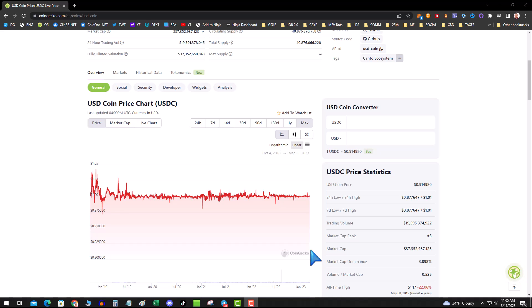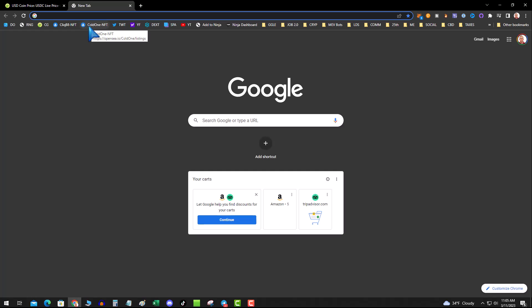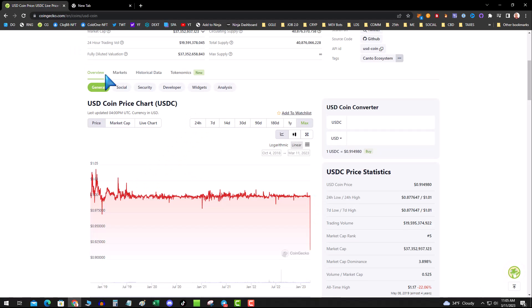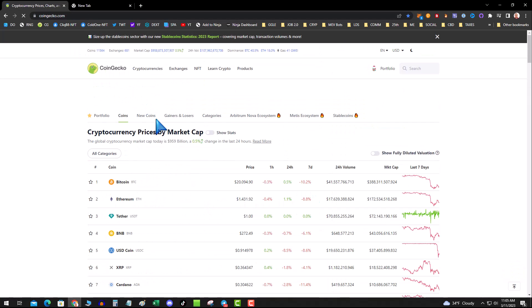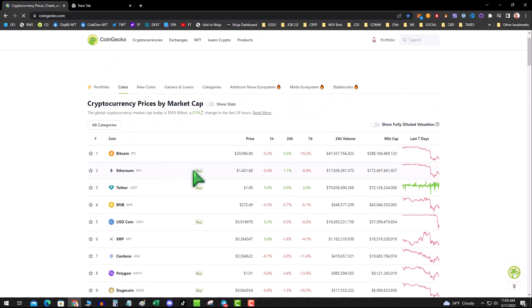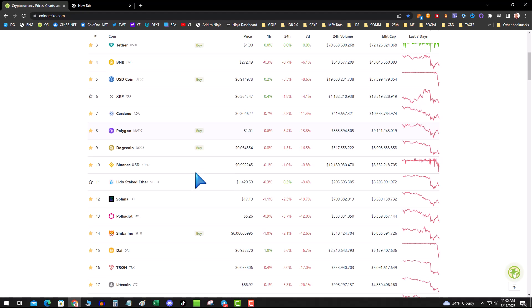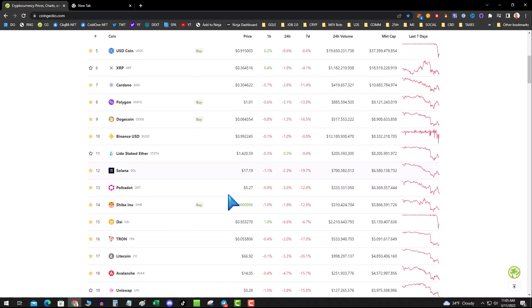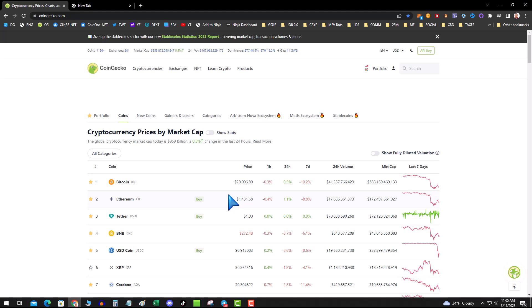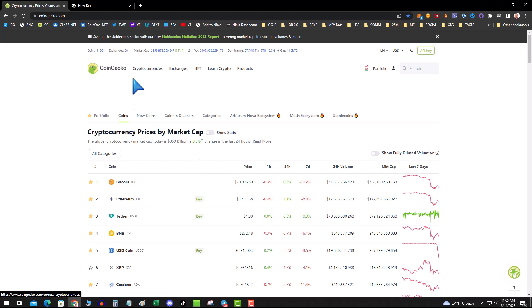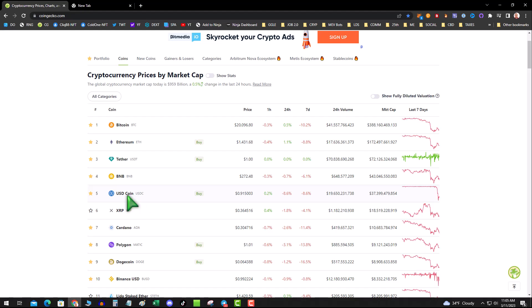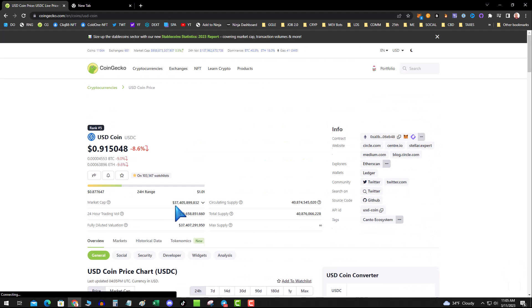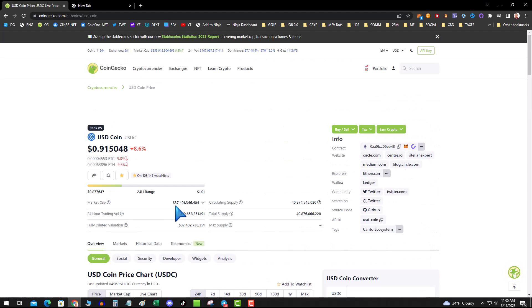You want to diversify and be in a lot of different places. I know a lot of people flipped to DAI, but DAI is backed by USDC, so there's really not much of a gain there. DAI is down at 93 cents.